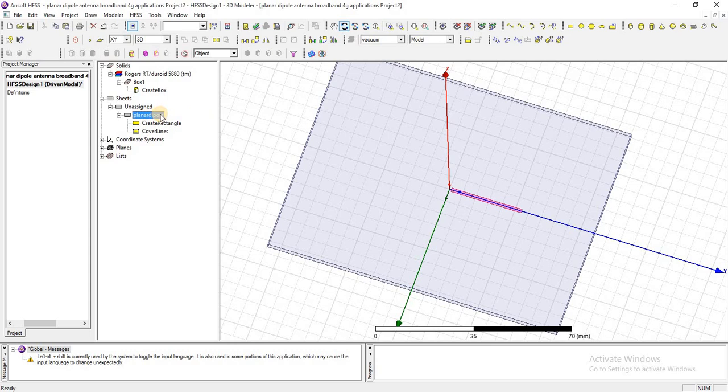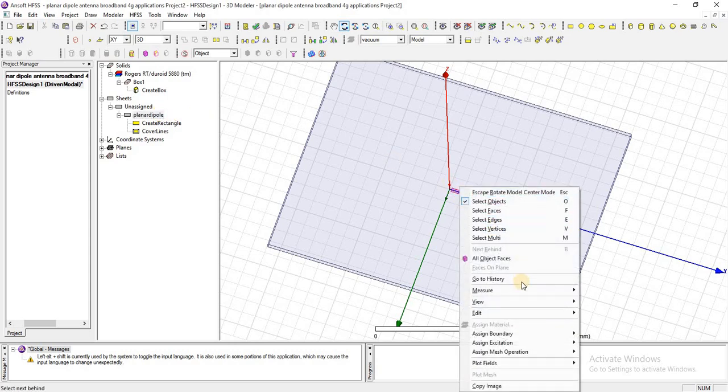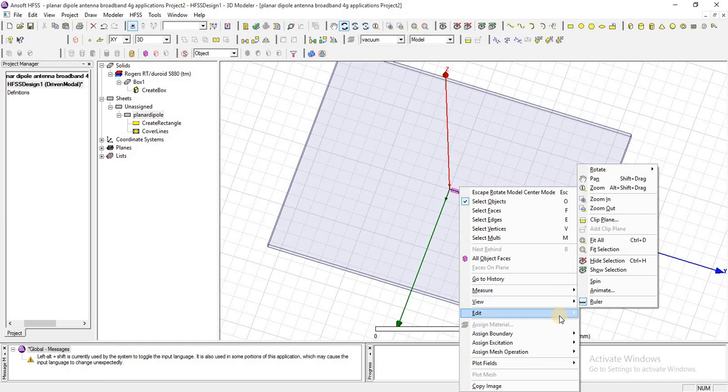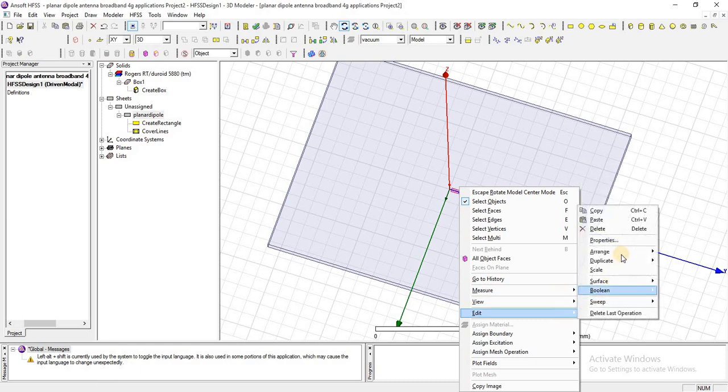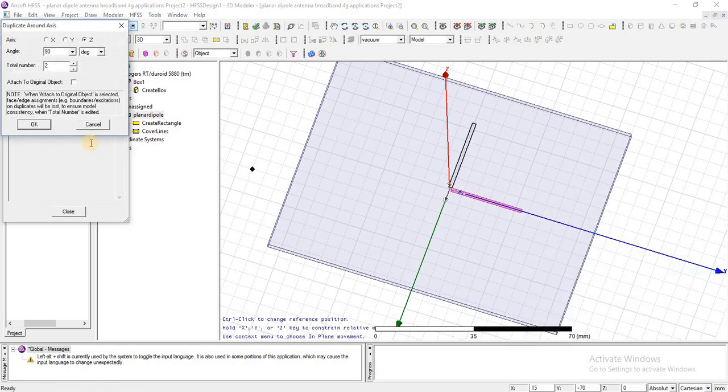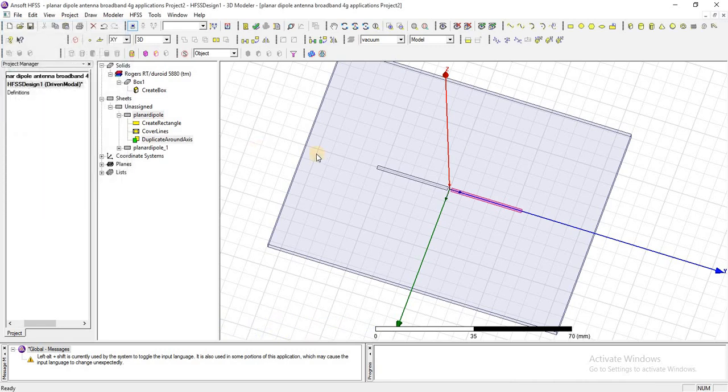Now I am going to duplicate this around an axis, around Z axis, 180 degrees. Press OK.